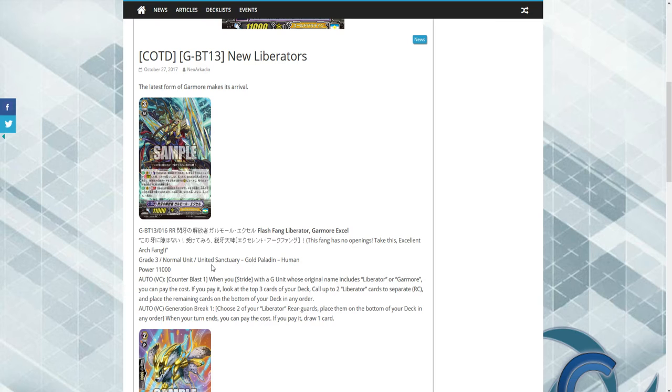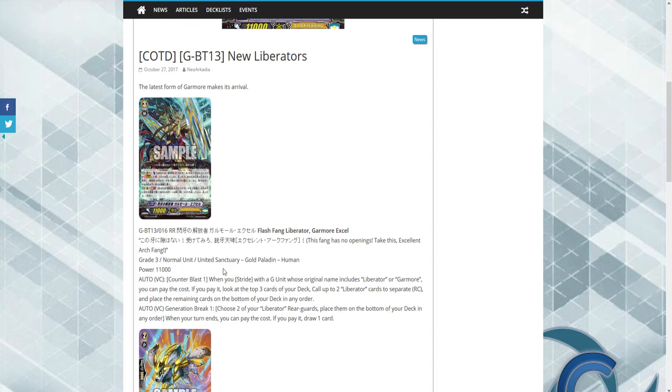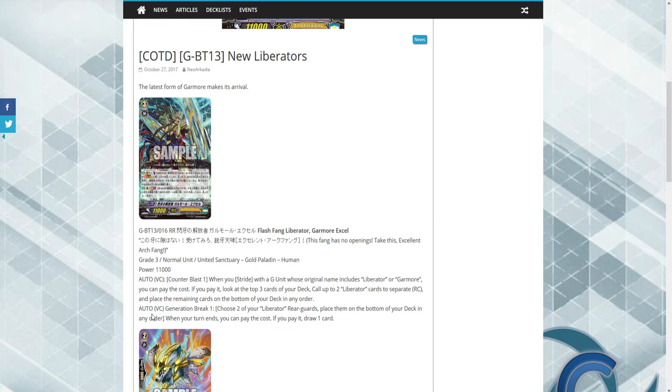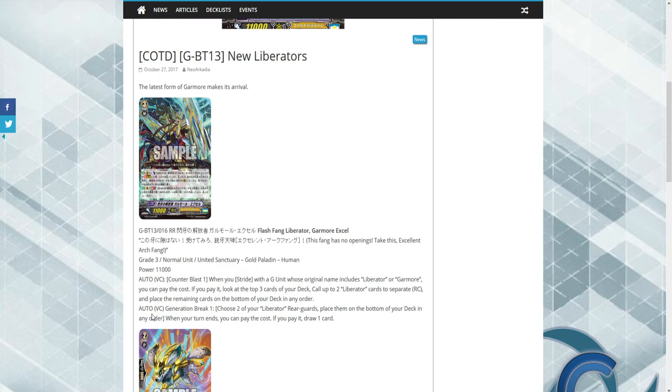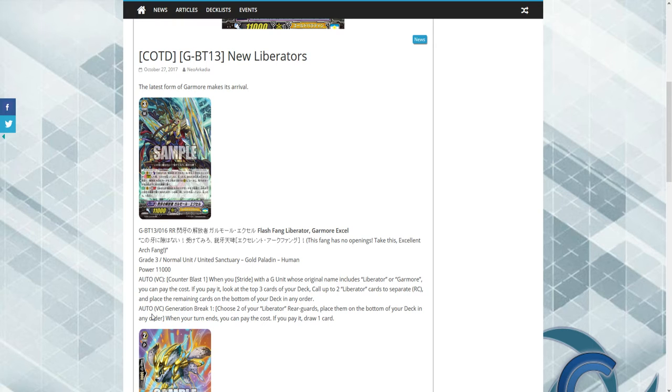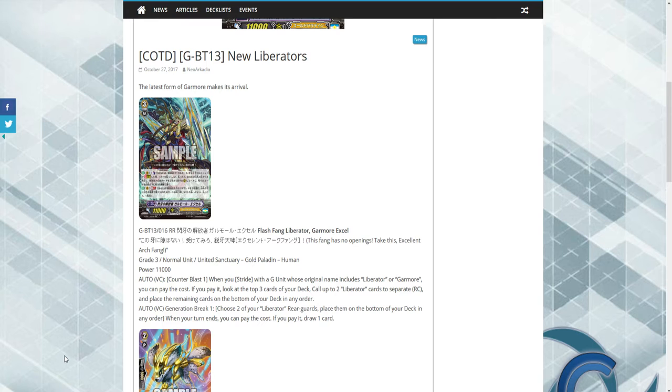So it's a normal Grade 3 United Sanctuary Gold Paladin, so presumably much. We're getting into its skills, which you guys have probably already, but I still haven't. I'm getting excited over reading this. So let's read it. Auto Vanguard, counter blast one. When you stride a unit whose original name includes Liberator or Garmore, you can pay the cost. If you do, look at the top three cards of your deck, call up to two Liberator cards to separate rear guards, place the remaining cards to the bottom of your deck in any order.